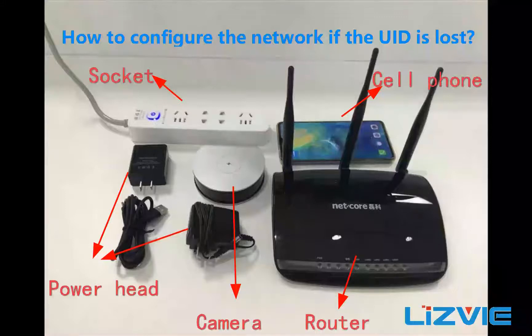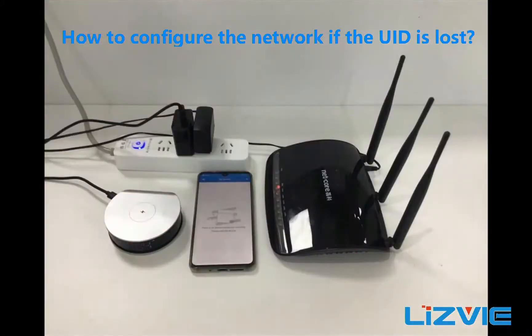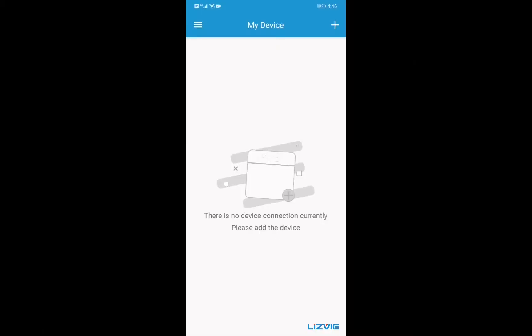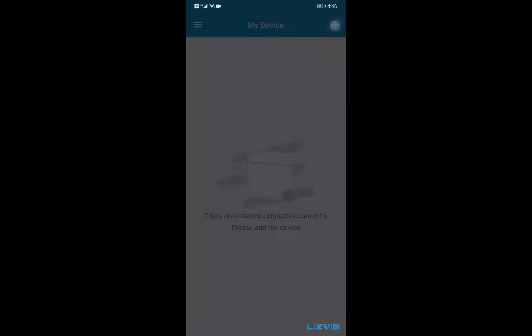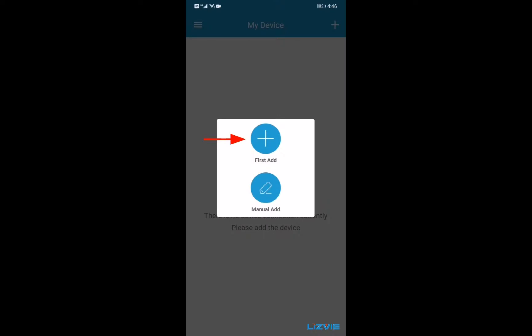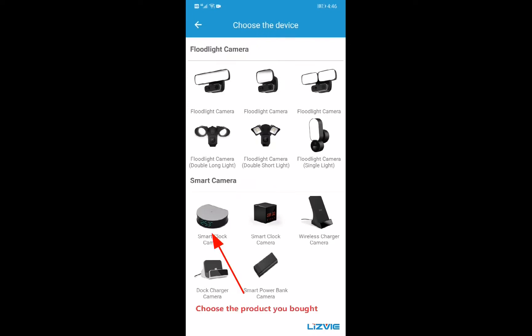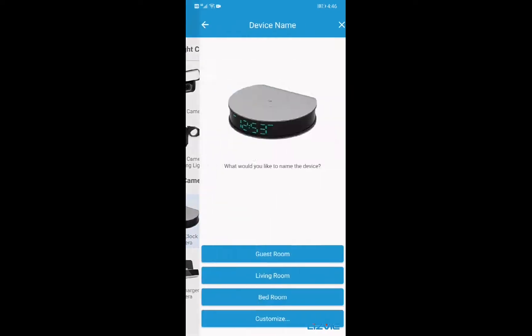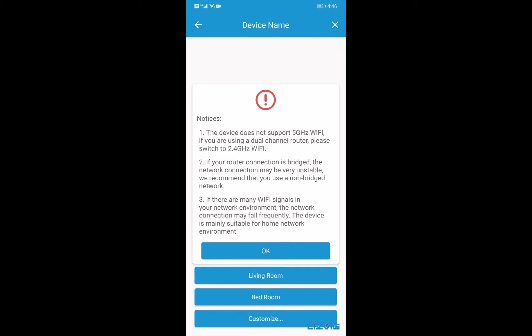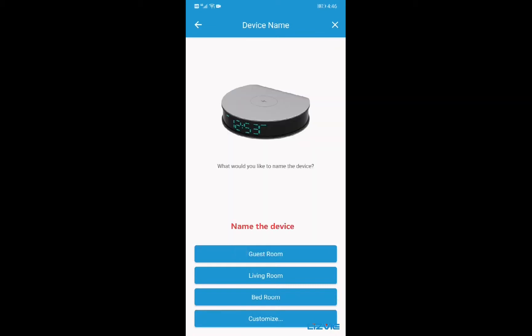How to configure the network if the UID is lost? Click on the upper right corner to select first add. Choose the product you bought. Name the device.